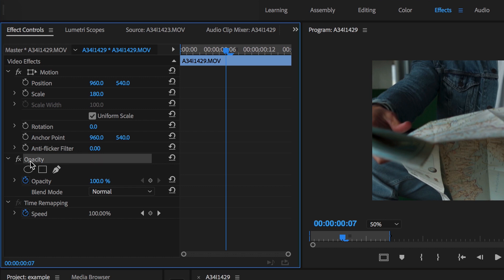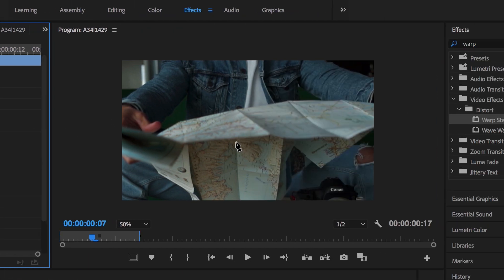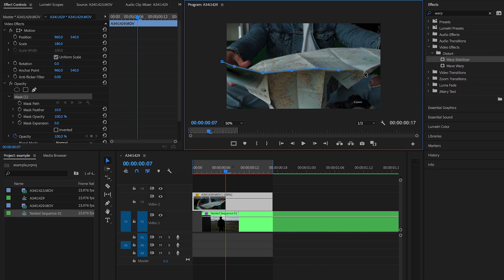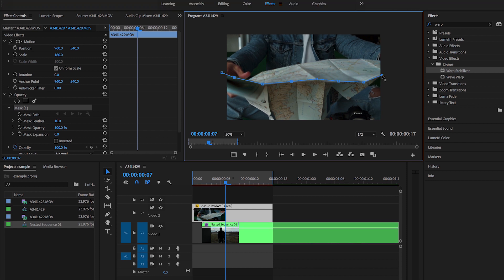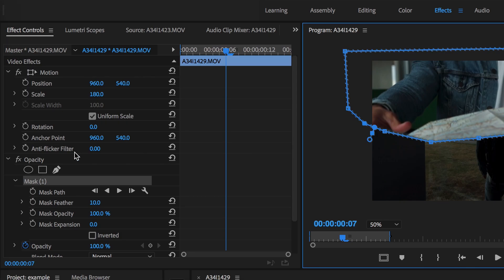That's the area we're going to be masking out — we're going to follow the line on the map with the mask. Select the first clip, go up to Video Effects and down to Opacity. You'll see a little pencil icon — click that to create a mask. Now draw the mask by following the line of the map. I'm going to do a rough mask to show you the basics; you can take more time on your own to get it cleaner.